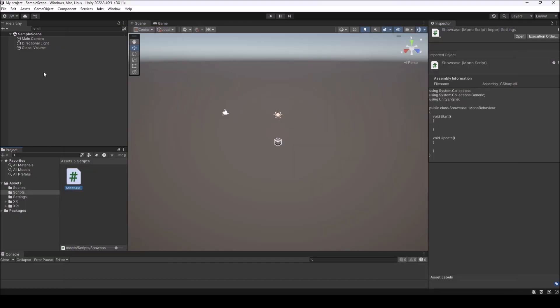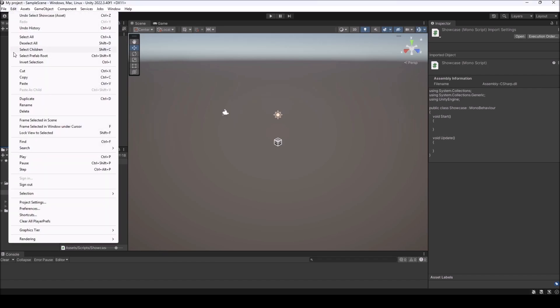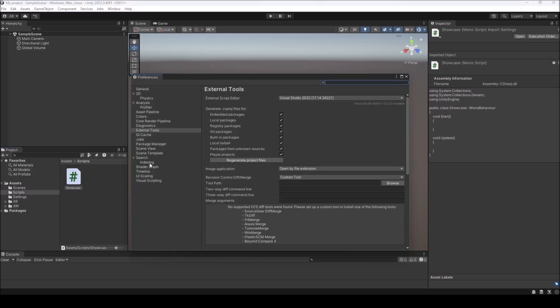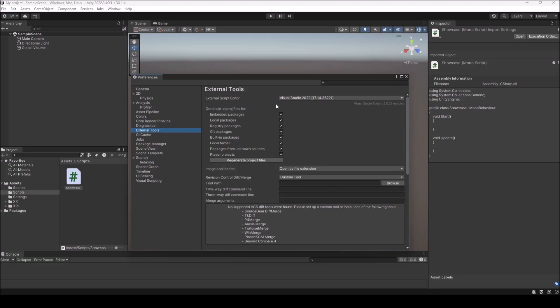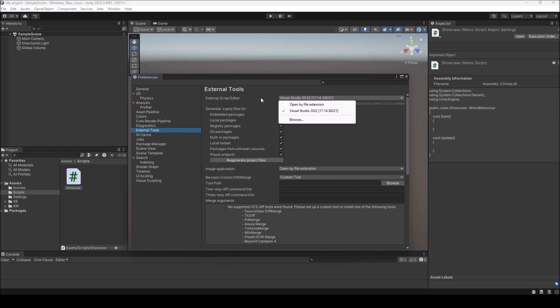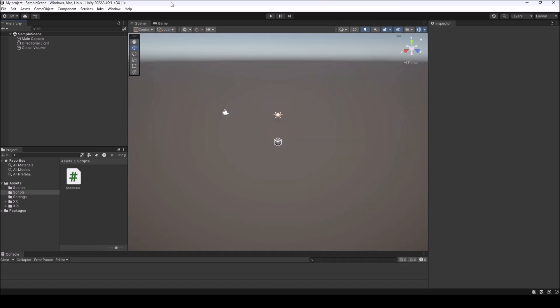Something else that could cause it but unlikely is if you go up to Edit, come down to Preferences. Inside of Preferences, if you come down to External Tools, inside External Tools you have External Script Editor and this is the one that it will be using. Right now I have the proper one selected, but there's been times where I've had a couple different versions of Visual Studio and I had the wrong one selected. So just make sure that you have the right one selected.